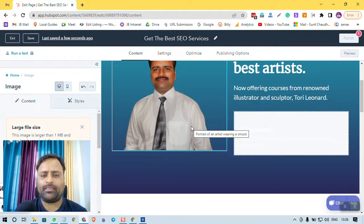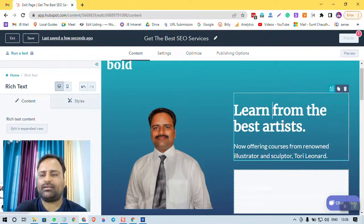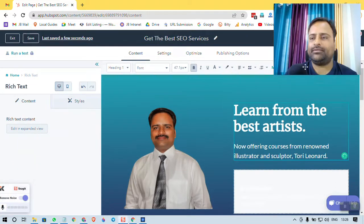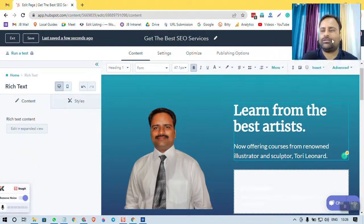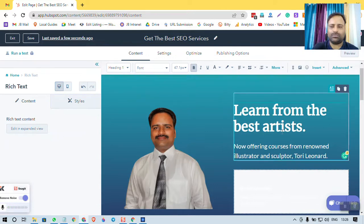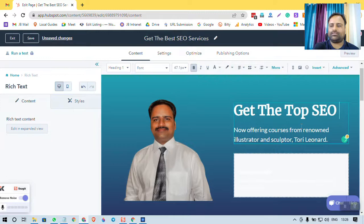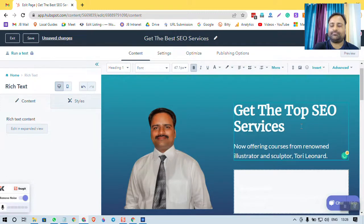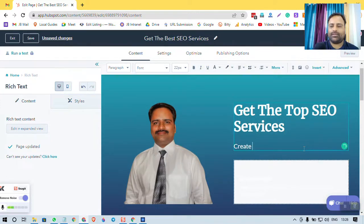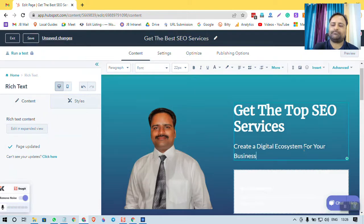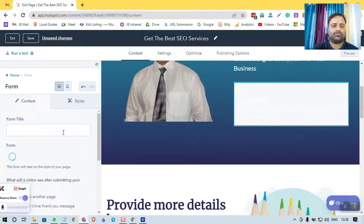You can make it a little bit fancy with the help of Canva. You can add some background and things like that in the photo. And here, click on this area and you will have an option to edit. 'Get the Top SEO Services, Create a Digital Ecosystem for Your Business.'